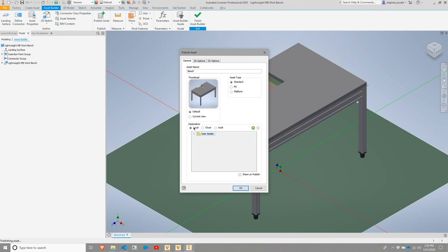And then instead of publishing to the cloud or vault, I'm just going to leave the local designation. I'm going to hit okay to this, and it's going to save it in my user assets directory.